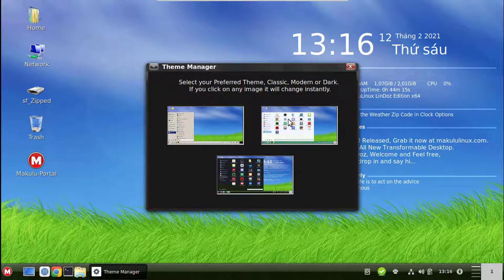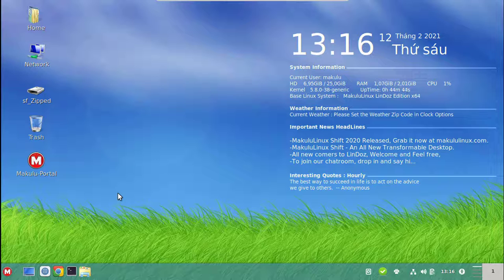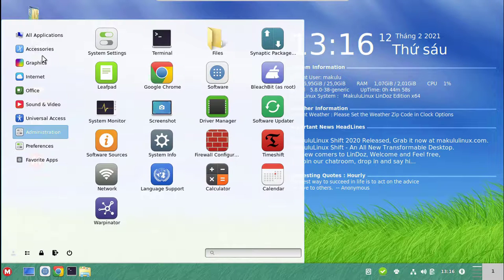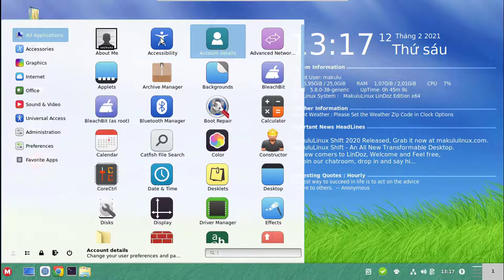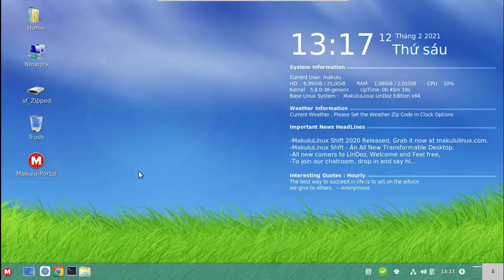I'm switching back to the Modern theme. Out of the box you get three nice themes with Lindos, including a dark mode. The menus — you've got two options: a grid icon menu as the main menu, and a classic menu that shows icons in list mode. The menus have options to add to panel, add to desktop, add to favorites, or uninstall.